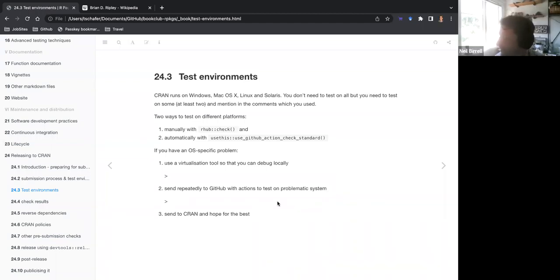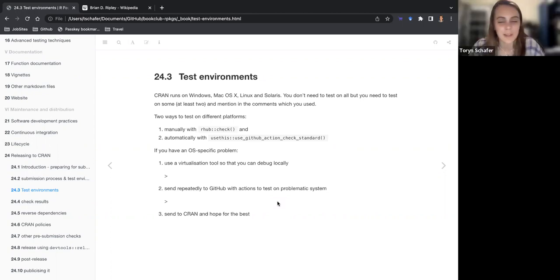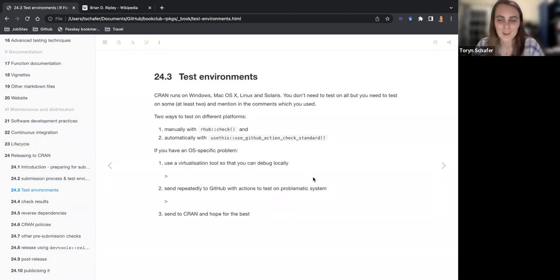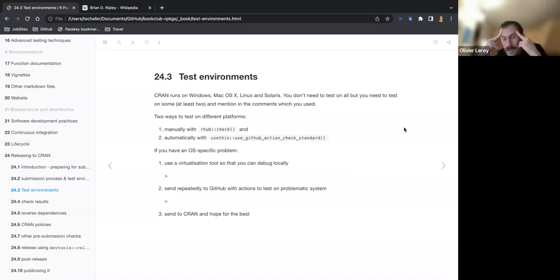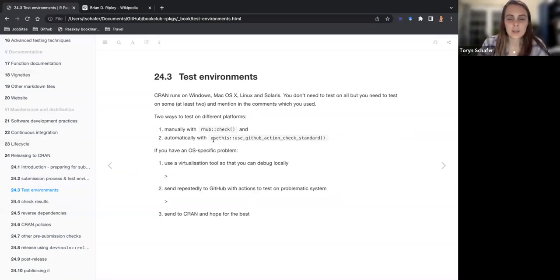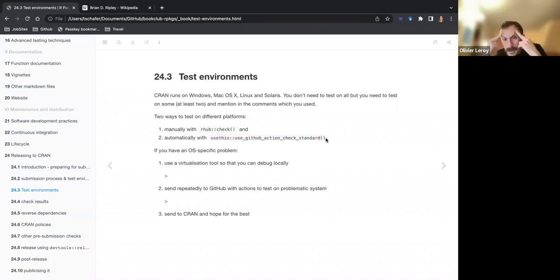If you end up having an operating system-specific problem, use a virtualization tool so you can test locally, send to GitHub Actions to test on a problematic system, or send to CRAN and hope for the best. Hadley wrote something like: find a friend who has a different OS than you. You can also set up GitHub Actions to test on the latest Mac and the latest Windows.